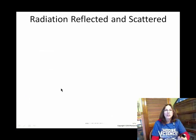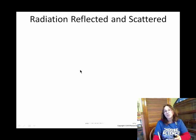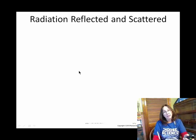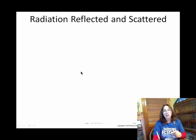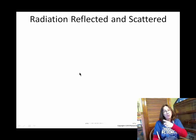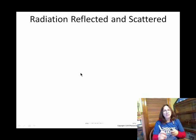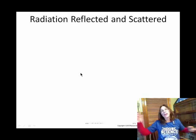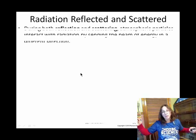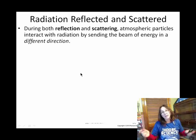So that covers when energy is absorbed. What about when energy is redirected? Two forms of redirection are reflection and scattering. Reflection means you know the direction the energy is going to be redirected to, whereas scattering means the energy is randomly redirected. But otherwise, they are very similar.